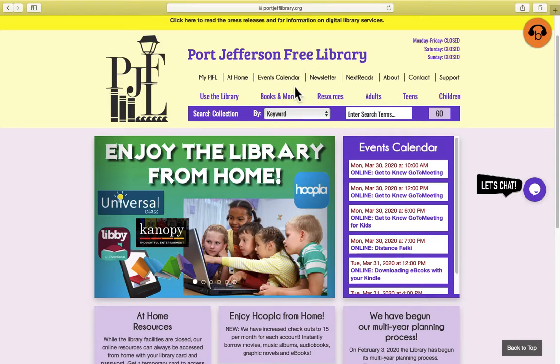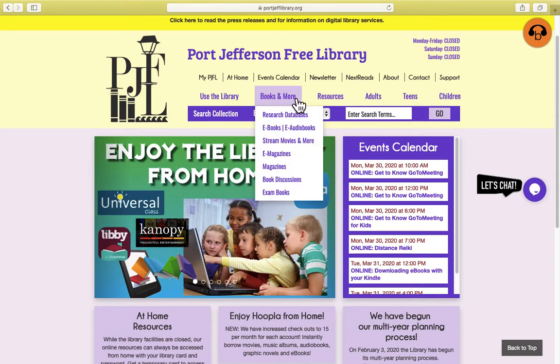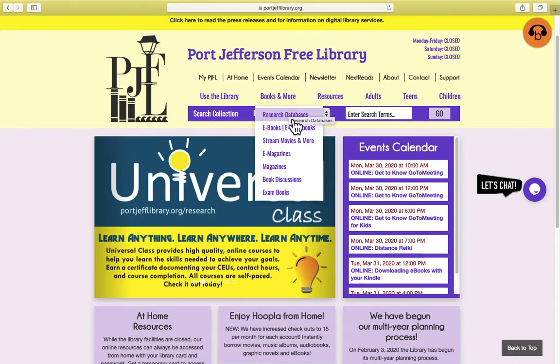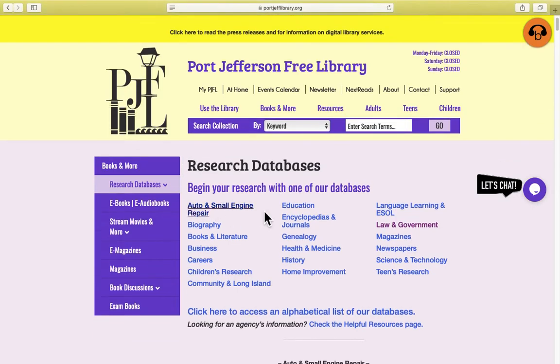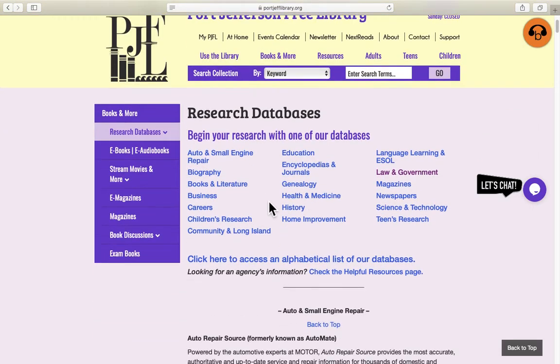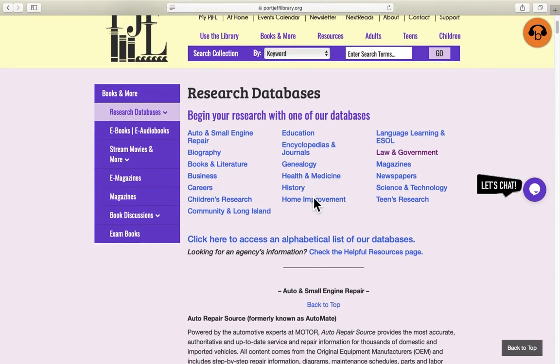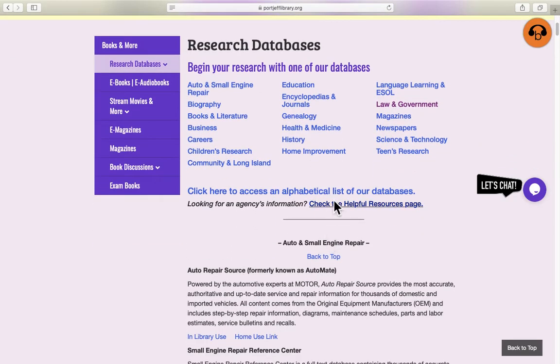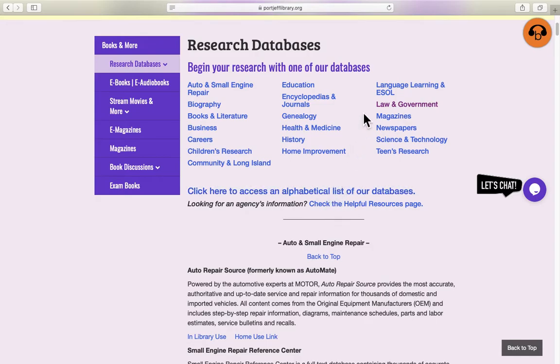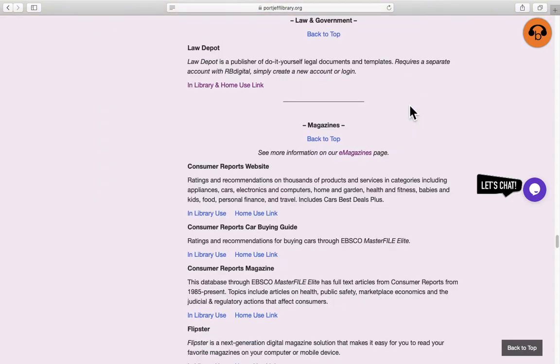Click on the Books and More tab and click on Research Databases. We have a shortcut menu at the top here so you can jump right to the section that you're looking for, or we also have an alphabetical list of all of our databases. We're just going to take the shortcut and click on Law and Government right here, and then just click on the In Library and Home Use link at the bottom.